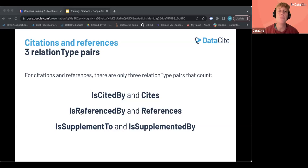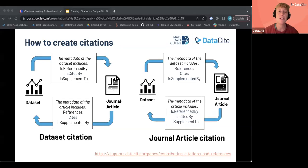For the purposes of citations and references in DataCite, only three relation type pairs actually count. They are: 'is cited by' and 'cites', 'is referenced by' and 'references', and 'is supplement to' and 'is supplemented by'. Those three relation types have the same value when it comes to the processing of citations and references in DataCite systems. This graphic illustrates how including the relevant relation type in metadata creates a citation count for your resource.